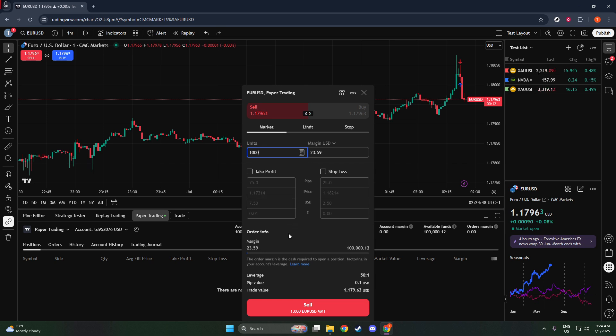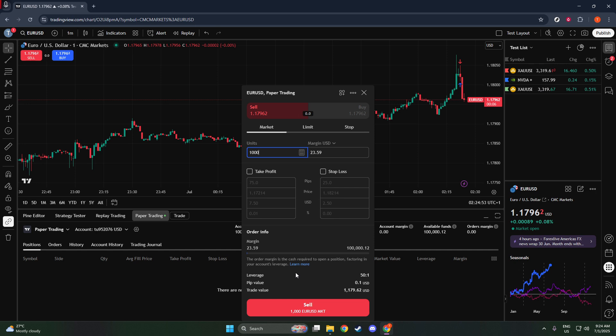Here, you'll need to set a few parameters for your trade, starting with the quantity, which is essentially the number of shares or contracts you'd like to short. Next, choose your order type. You have several options: Market, Limit, Stop, and others, which dictate how and when your trade is executed.